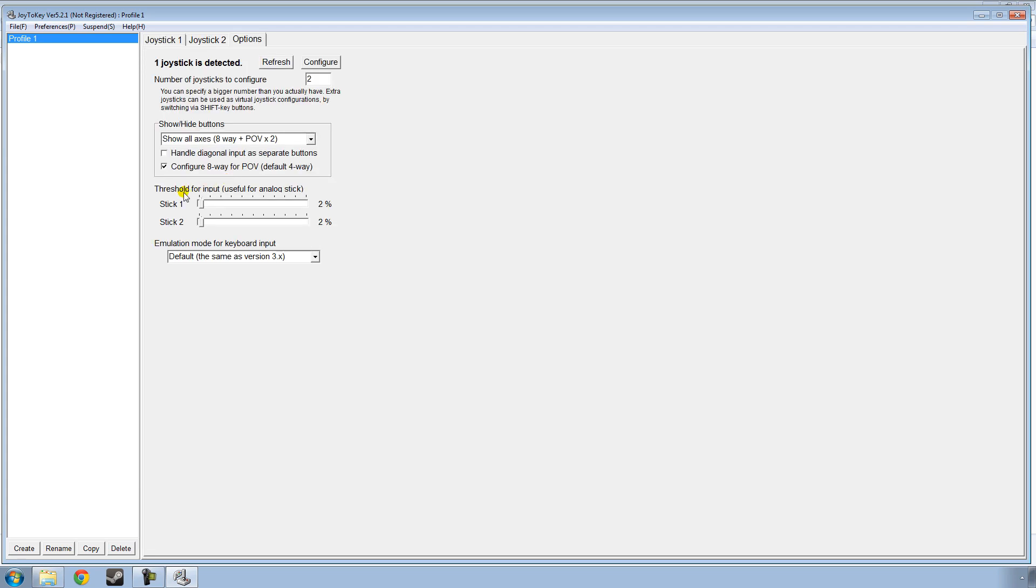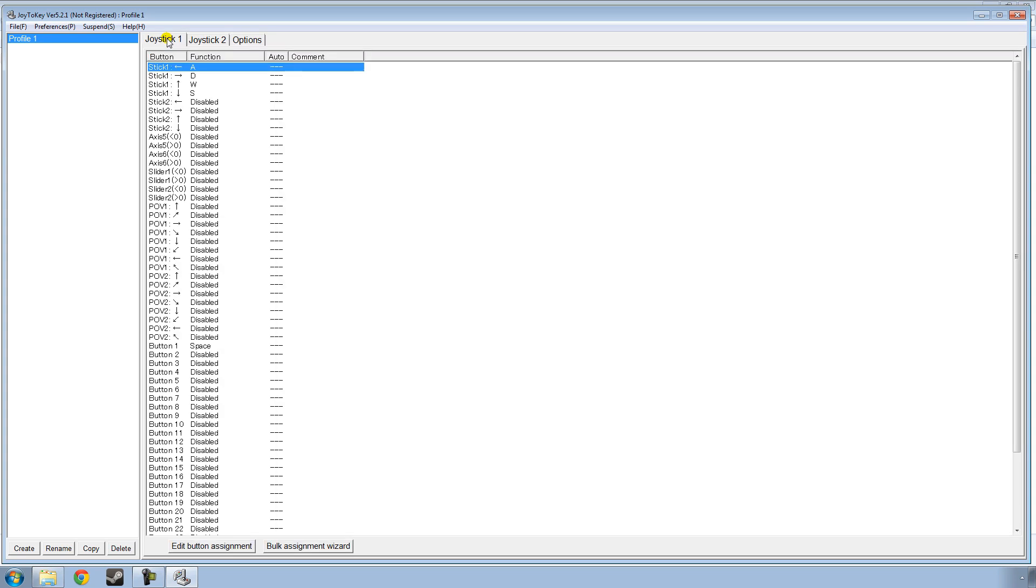If you have an Xbox controller, you're going to want to turn the threshold for input on the analog sticks up. Stick 1, I like to put at 75%, whereas stick 2, I keep at about 25%. And now I click the Joystick 1 tab, and I am ready to program all my buttons for Oblivion.